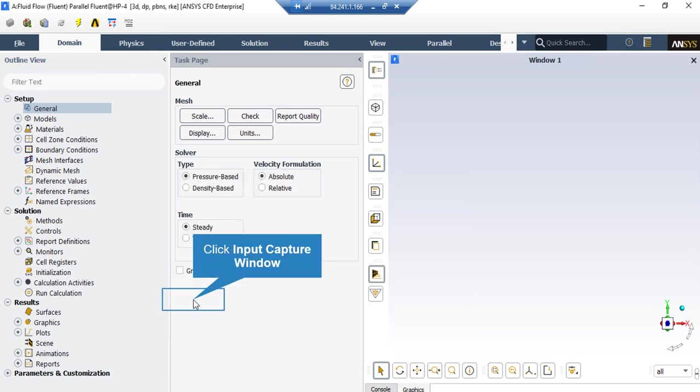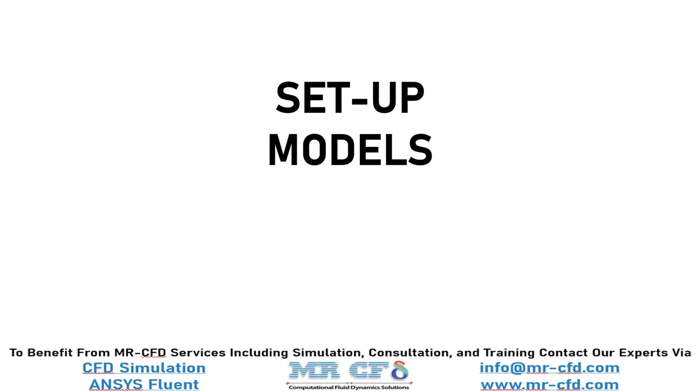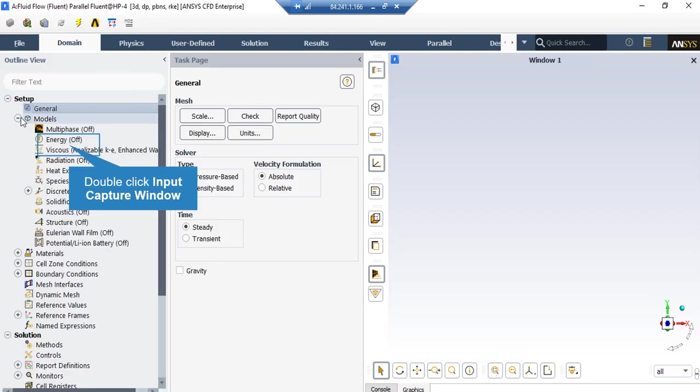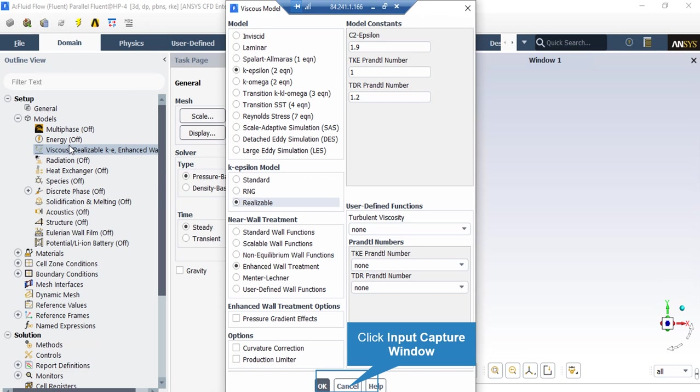There are several assumptions taken into account for this project. First, the solver type is set to pressure-based since we are dealing with incompressible flows. Second, we have selected absolute formulation for velocity. Third, we have selected steady time since we don't want results to be a function of time. Under the Viscous model, we have selected the realizable k-epsilon model to solve the turbulent fluid equations, since this model is more accurate than the standard form.